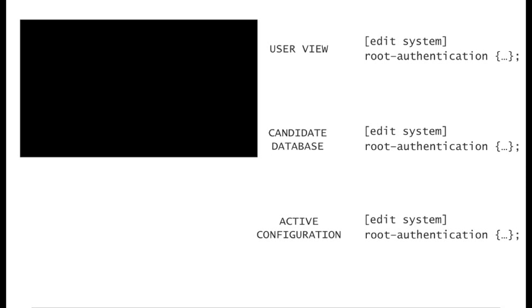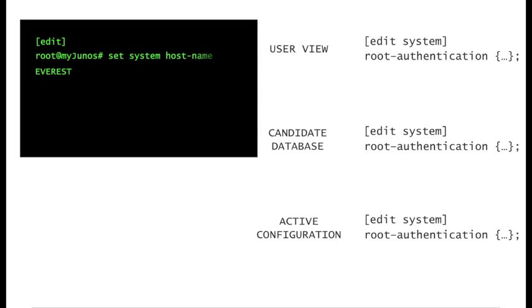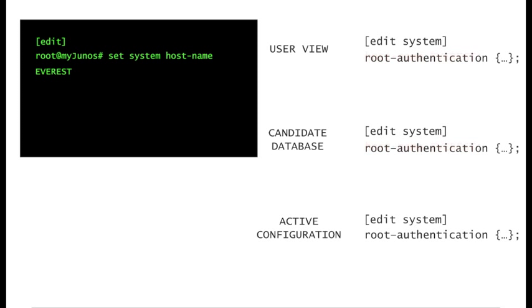When you edit the candidate database, you are actually working on a draft. When you execute the set command in the terminal, two things happen.